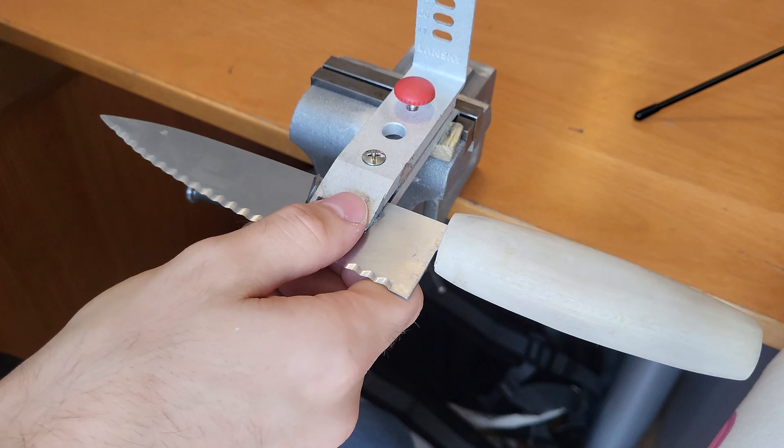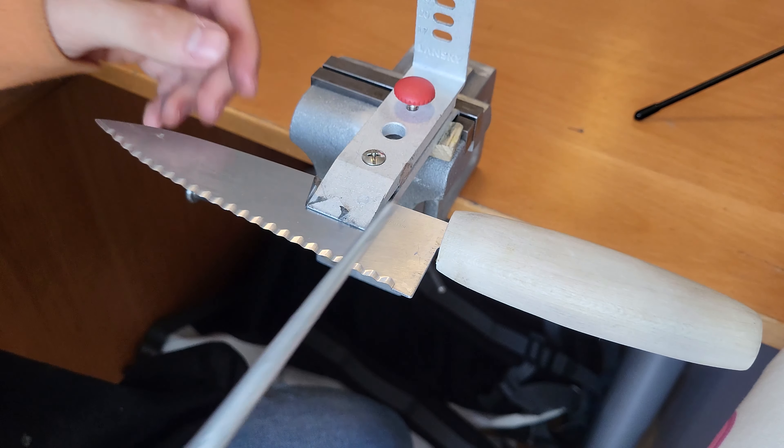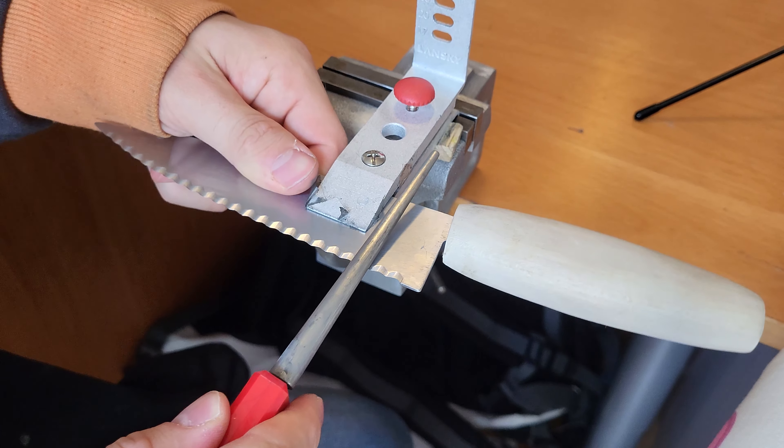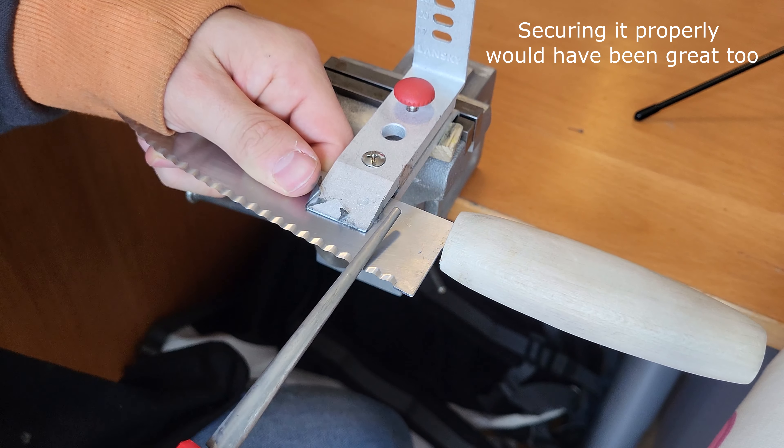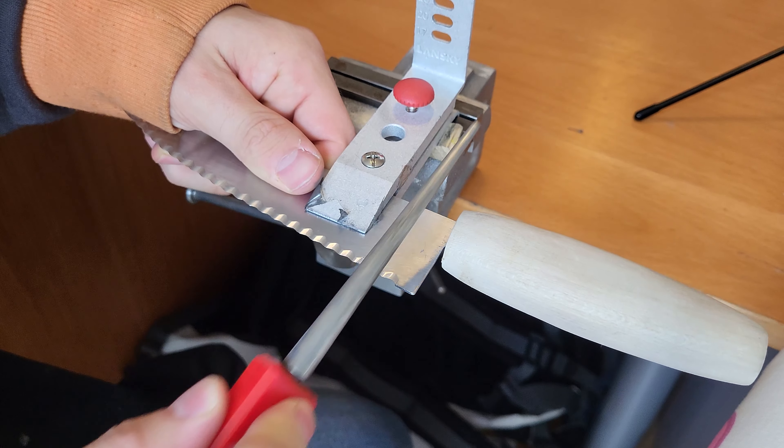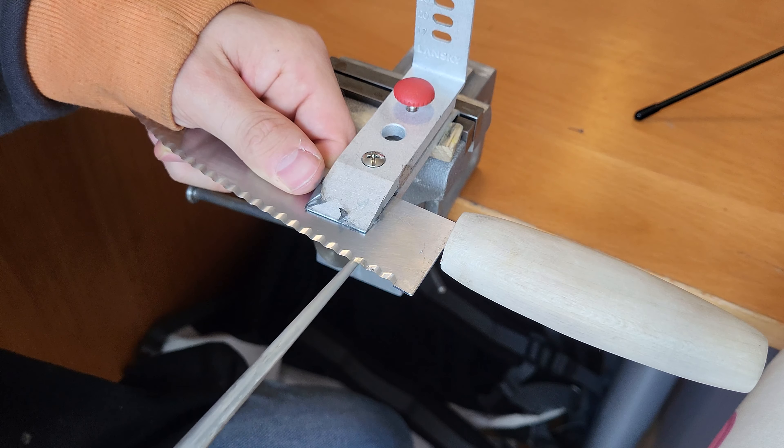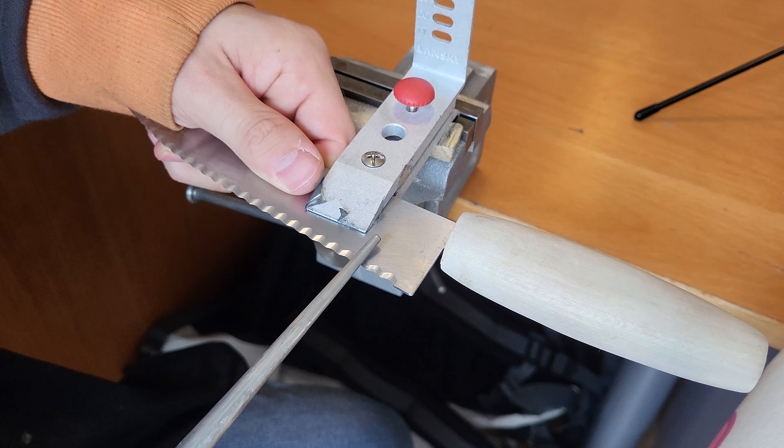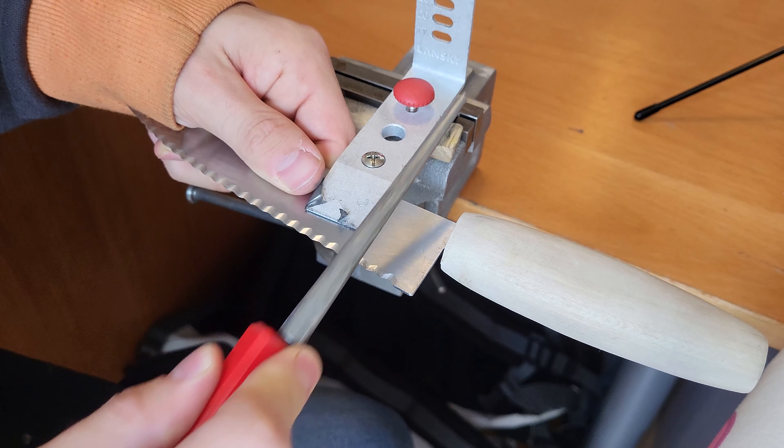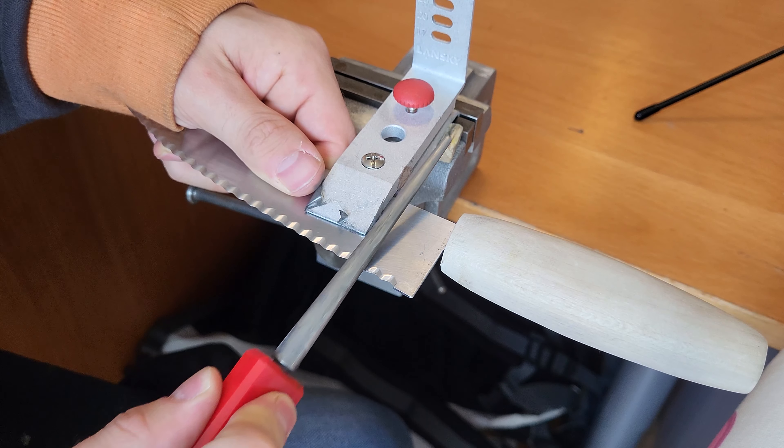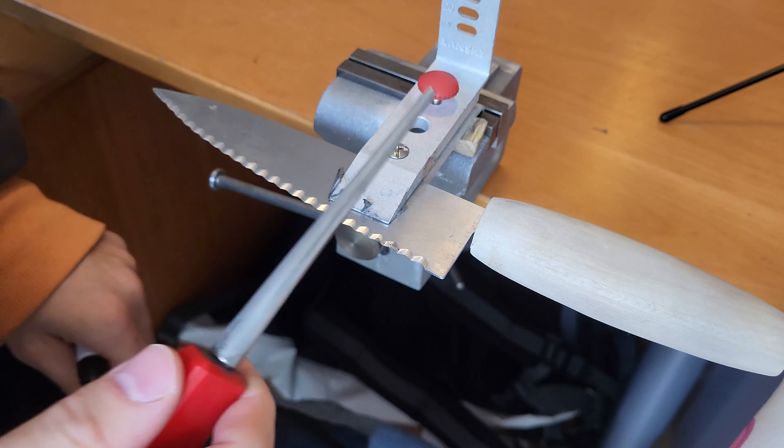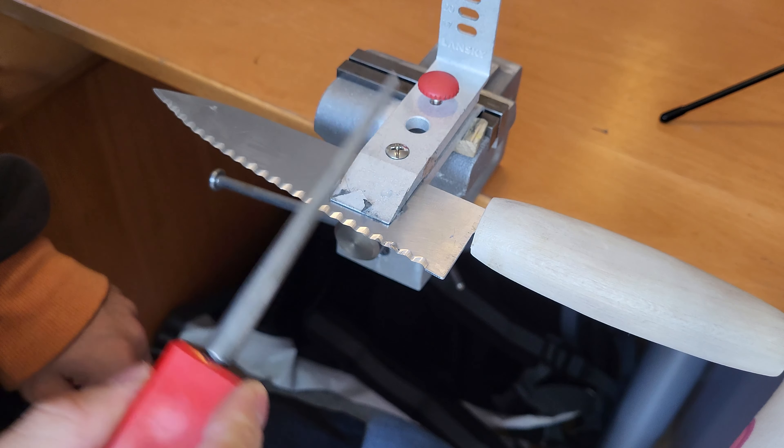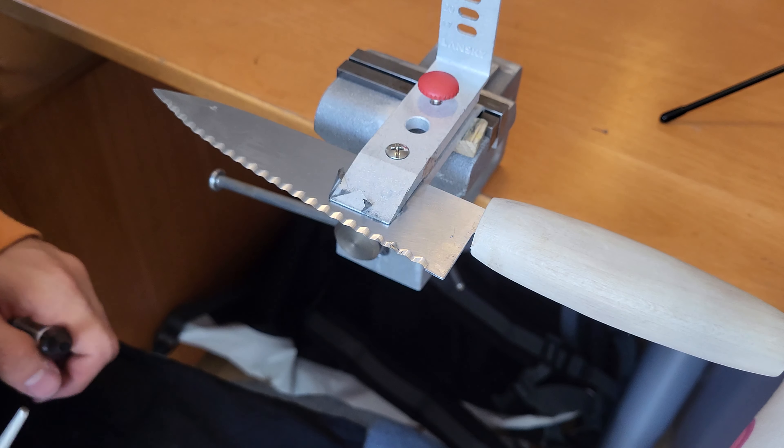I'm going to put this in my holder, wet my diamond sharpening rod, and then slowly start following the angle that's already ground in. I'm using light pressure here, and I'm going from one side of the serrations to the other side so I can easily sharpen the tips. It is not actually critical to hit the angle exactly; if it's roughly in, then it's fine.